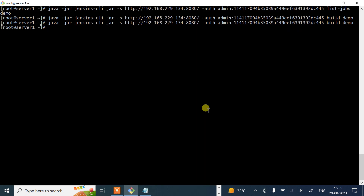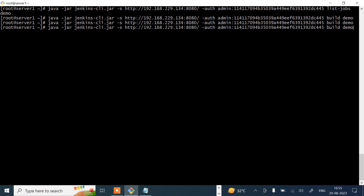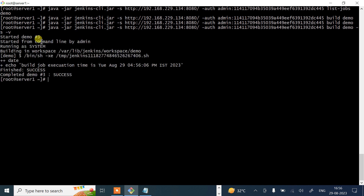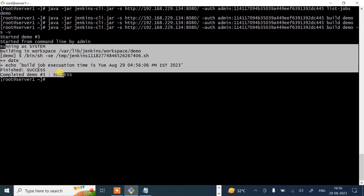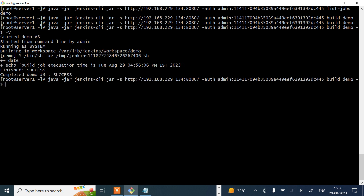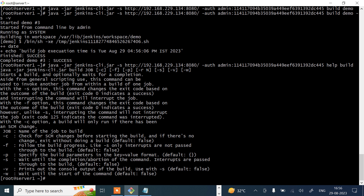We can also view console output from the CLI. Use the build command with -s and -v flags for verbosity. After pressing enter, you can see 'Started demo #3' and the console output is printed right in the terminal. Additionally, if you want help on a specific command — for example the build command — run: help build. This gives you all available options for that command.